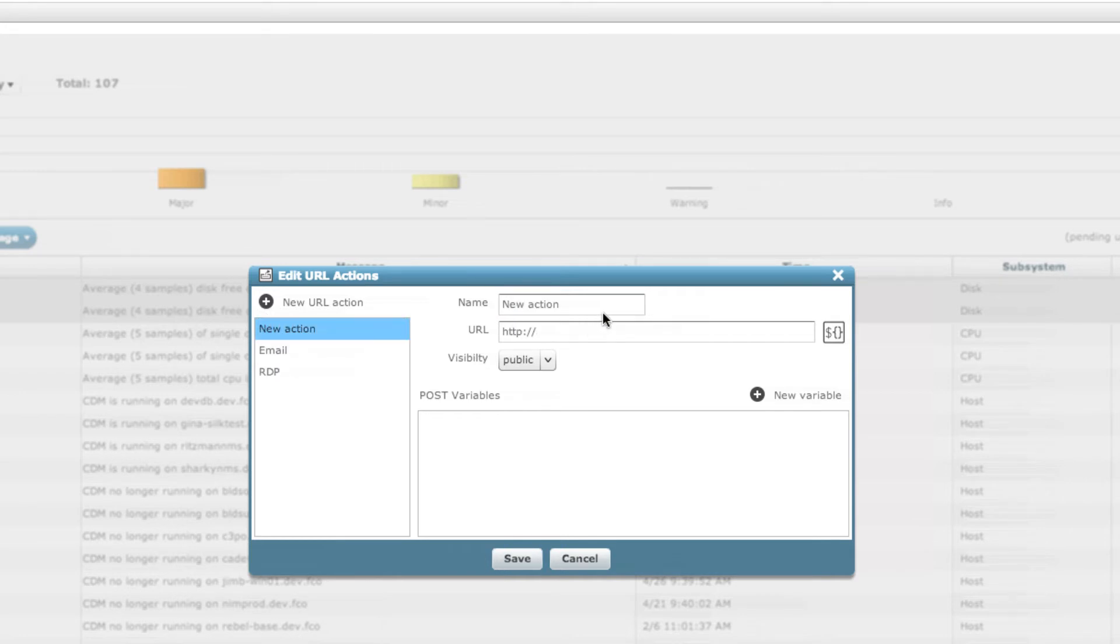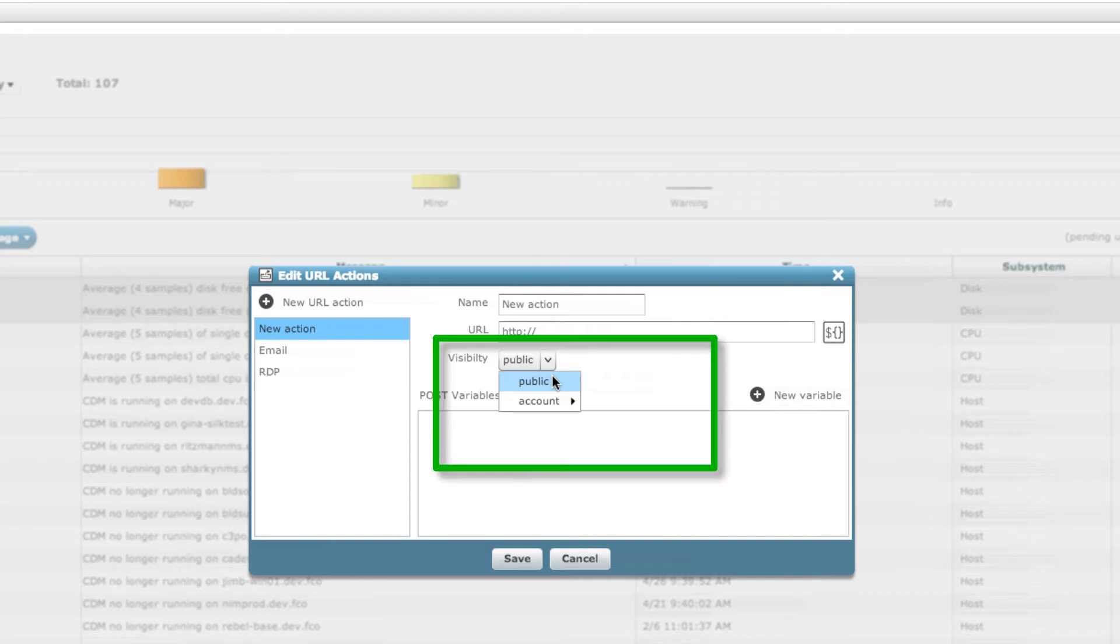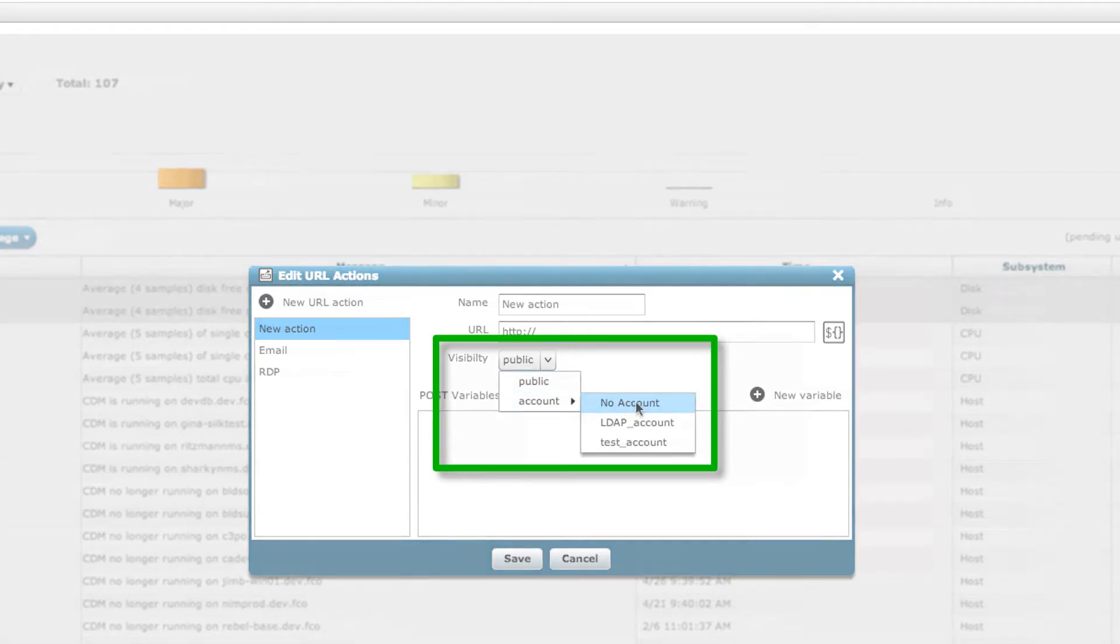You should also note that actions can be categorized as public or available to all users, or they can be restricted to specific NIMSOFT accounts.